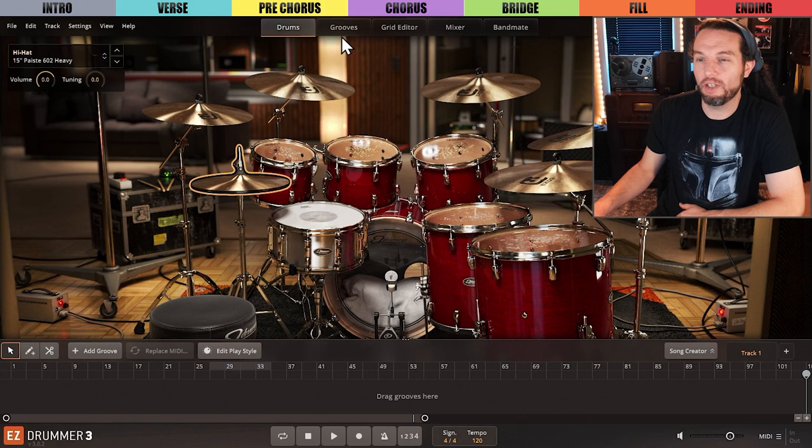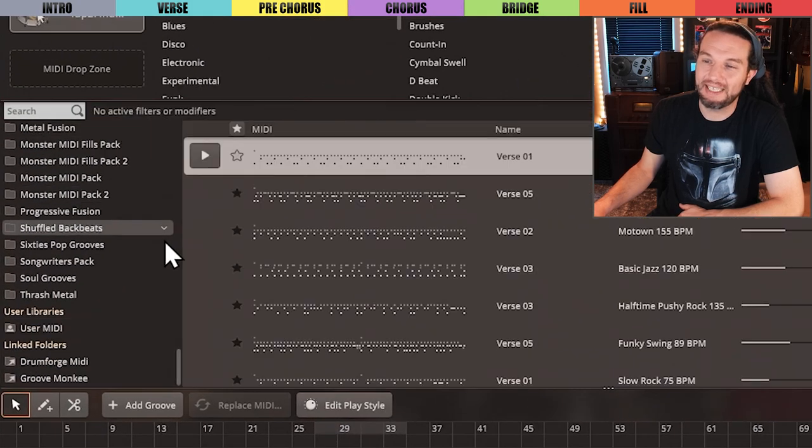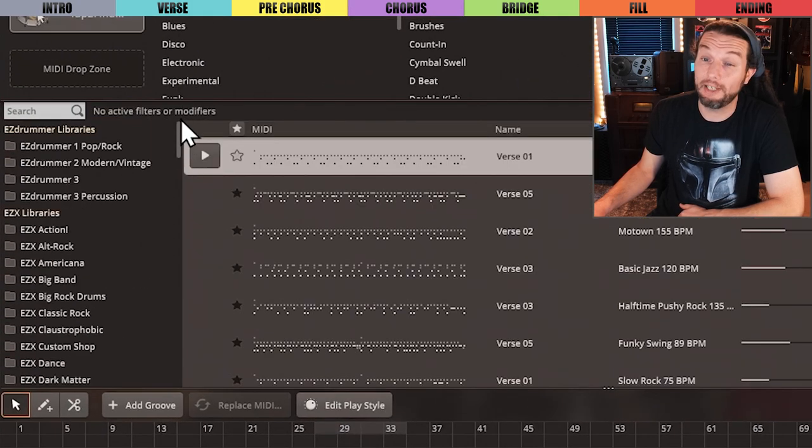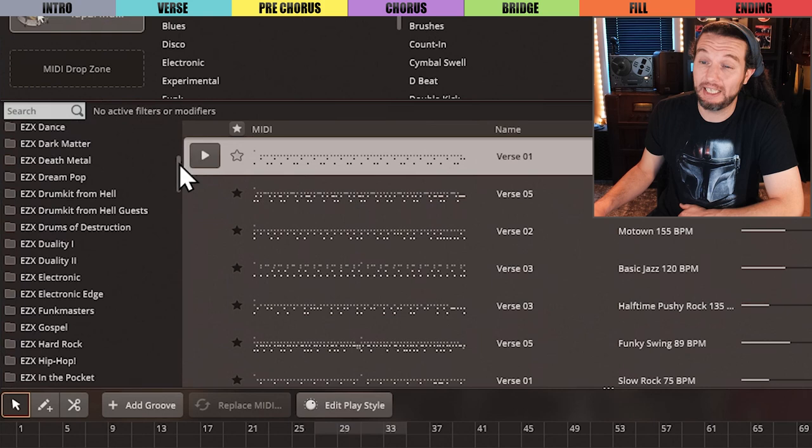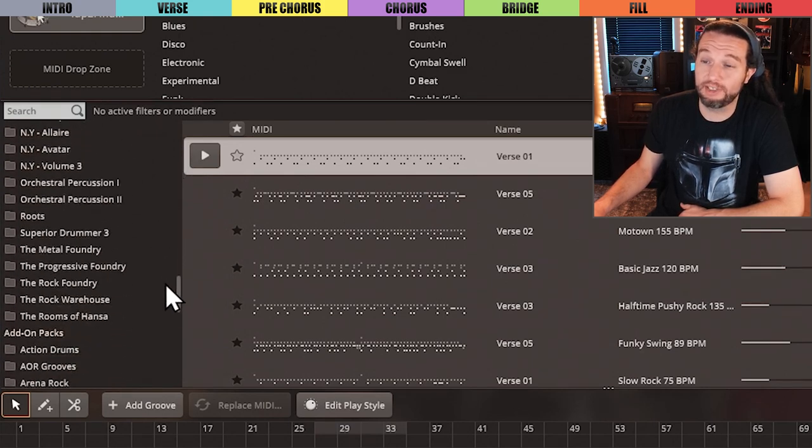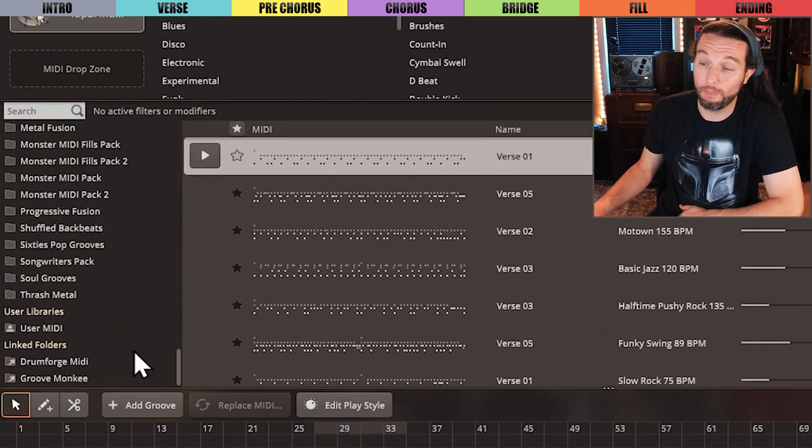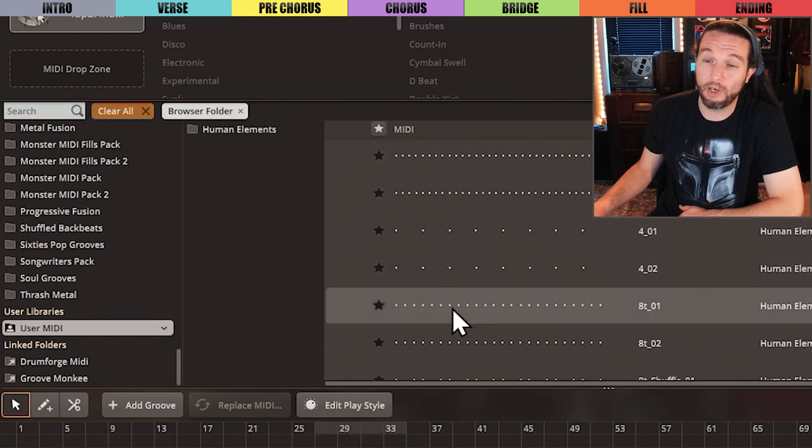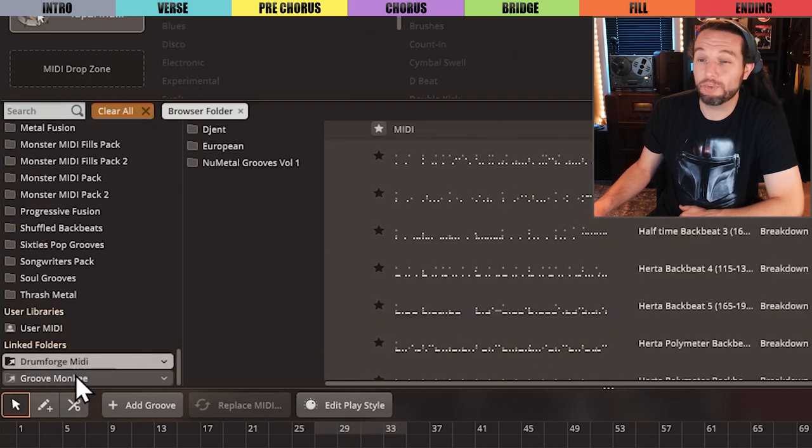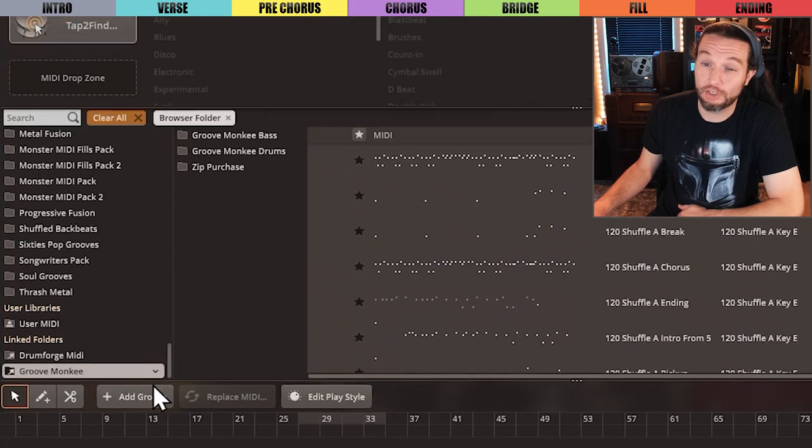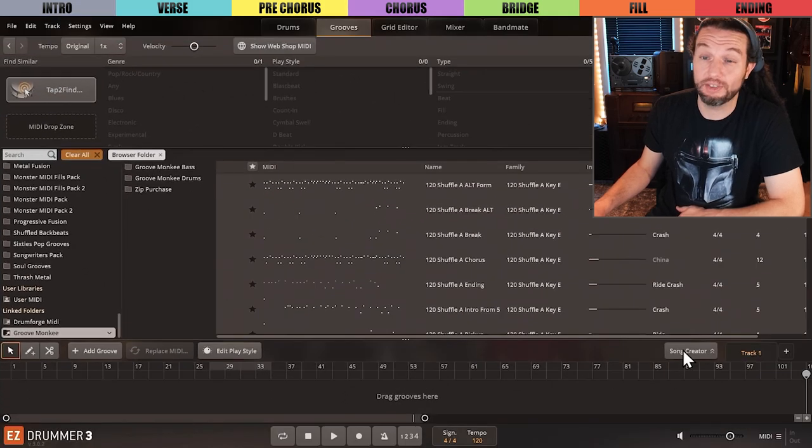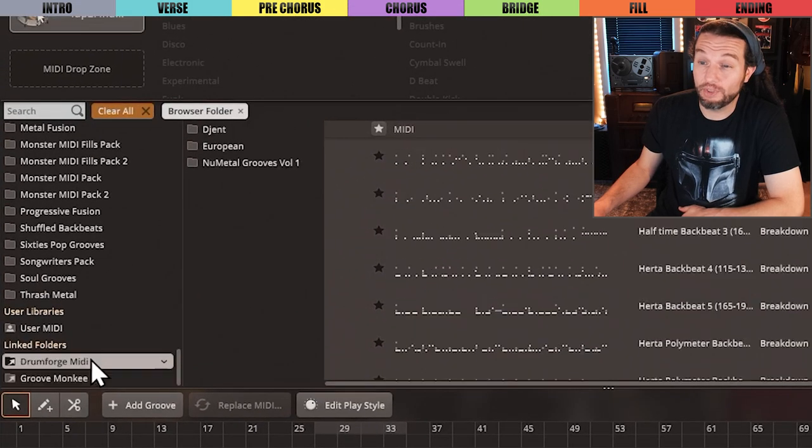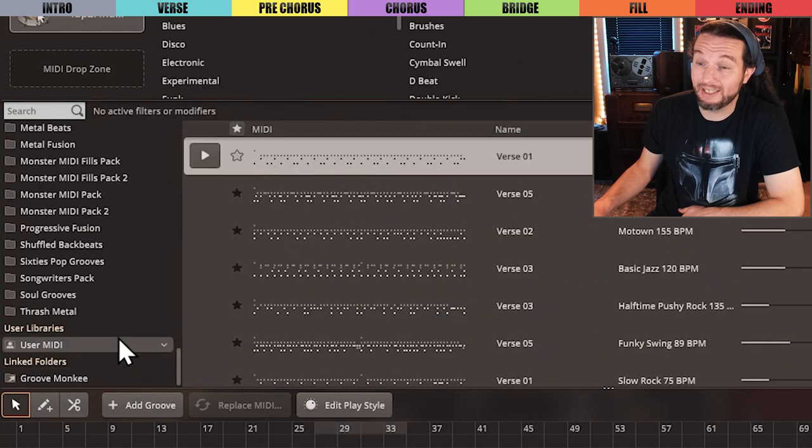We should also acknowledge where EZdrummer 3's Song Creator gets its MIDI from, which is your entire Toontrack MIDI collection, depending on what you've purchased, plus your user MIDI and third-party linked folders. That's right, Toontrack MIDI is incorporated in your Song Creator results. You should unlink these folders if you want them excluded like this.